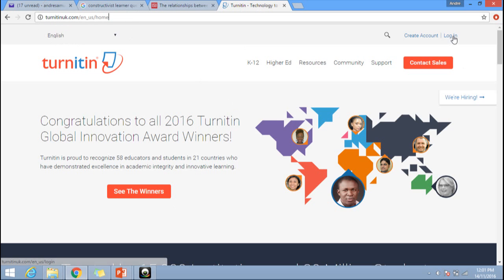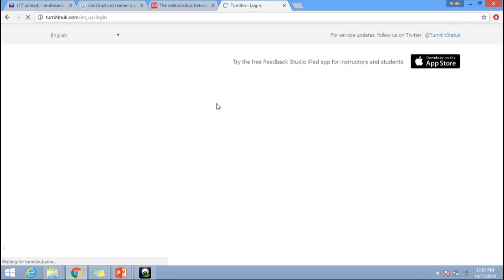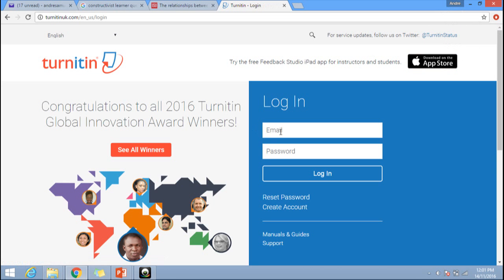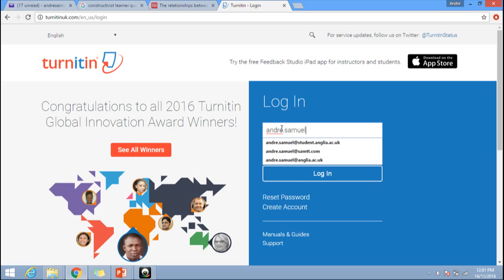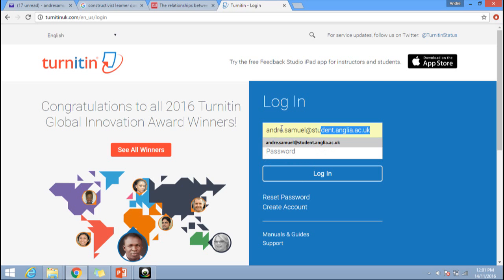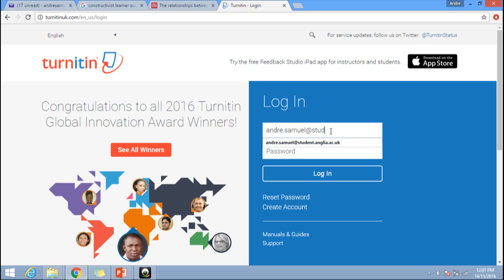Once on that page, you will see a login link. Click on login and enter your Anglia Ruskin email address, which is your first name dot your last name at student dot anglia dot ac dot uk, and the password which you created.